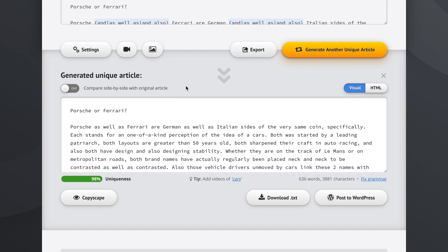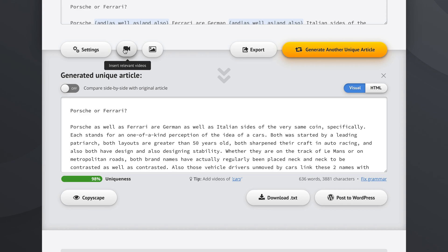SpinRewriter analyzed the basic topics of the article, which it always does, so it's smart enough to give us a quick tip. We should add videos of cars, and we could do this with one click right here and the videos will be added, or we can also go to insert relevant videos or insert relevant images a little bit more manually.